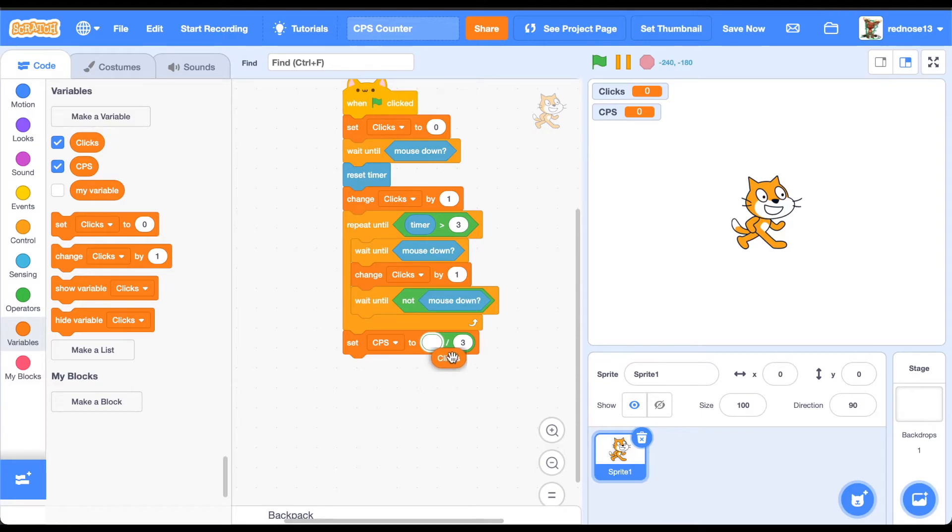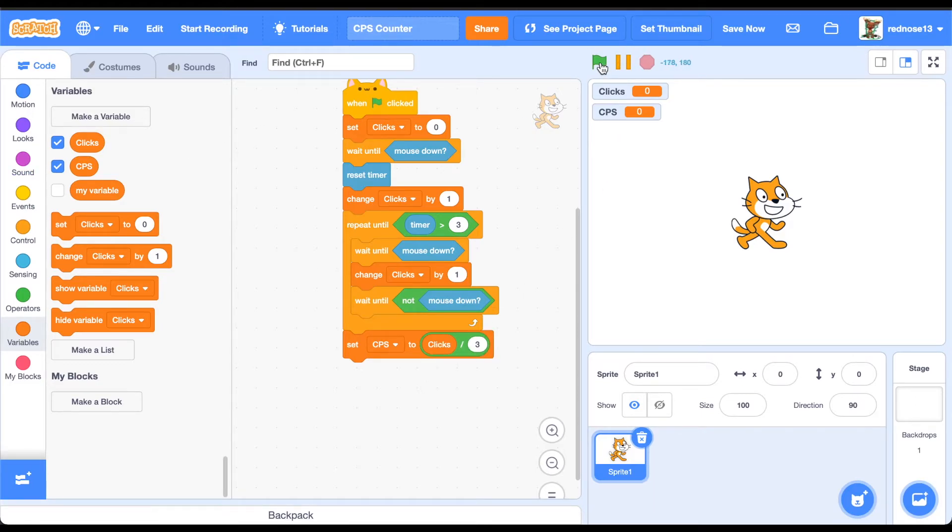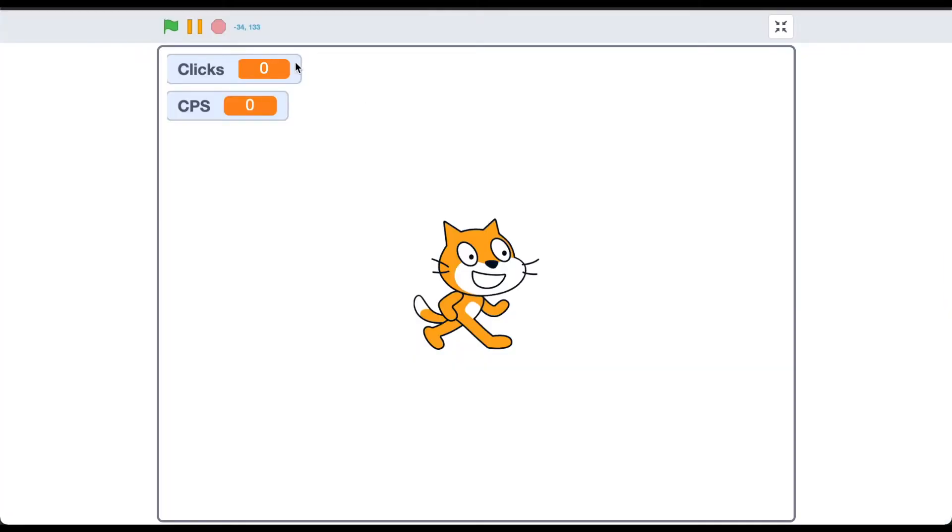Go ahead and add clicks there. And then, boom, you have it. If you go ahead and test it, go ahead and get in full screen, click as much as you can. That's my clicks per second.